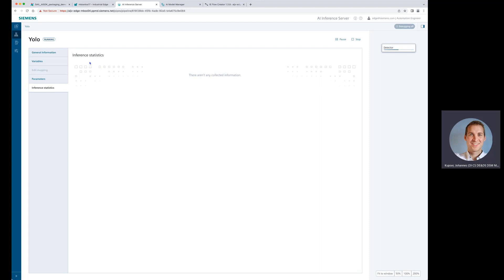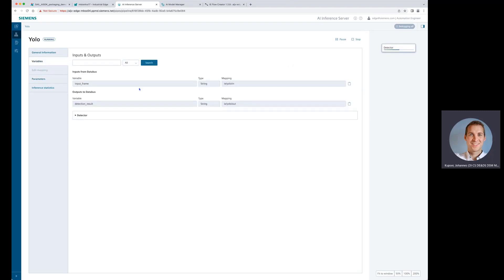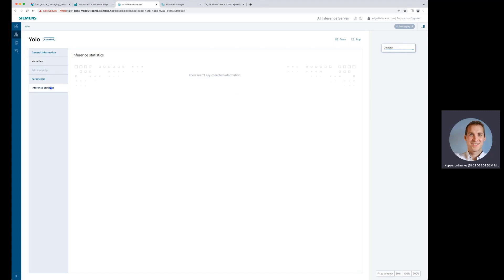Now the pipeline is up and running. We can see here no inference statistics so far, but we can see also the general information that it's up and running, which model version we are using and also our variables that we created to talk to our data bus and exchange data through the data bus. Cool. We can also pause or stop it here.